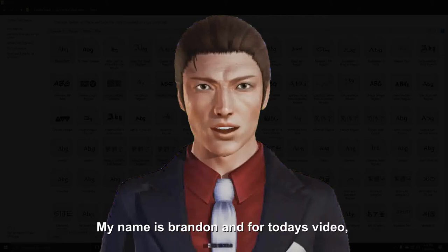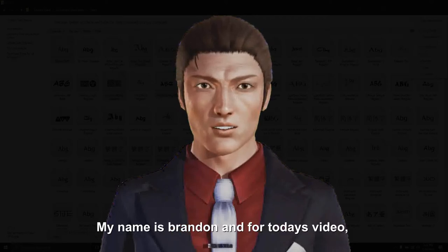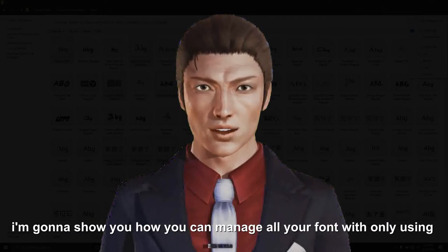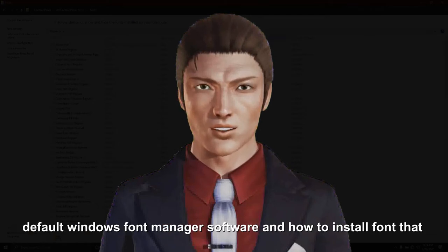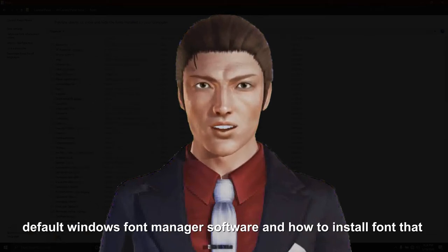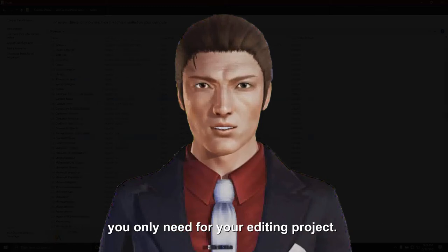Hi and welcome, my name is Brandon and for today's video, I'm going to show you how you can manage all your fonts with only using default Windows Font Manager software and how to install fonts that you only need for your editing project.